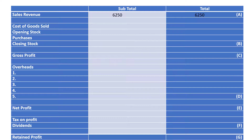The next thing we need to work out is the cost of goods sold — this is how much money you have spent manufacturing the goods. To do this, we get the opening stock, the amount of stuff that's in the warehouse at the start of the year, we then add the purchases bought during the year, and then look at how much stock is left at the end of the year — the closing stock. So we add our opening stock to our purchases and then take off our closing stock, and that gives us £1,875.